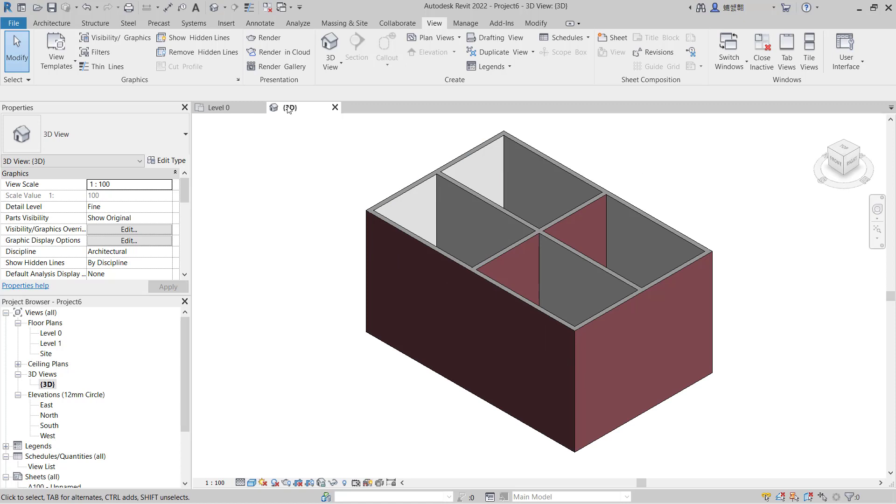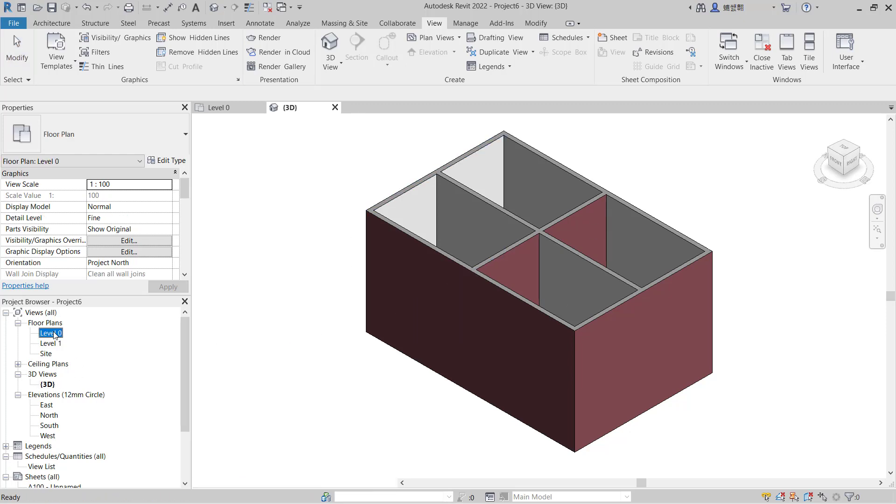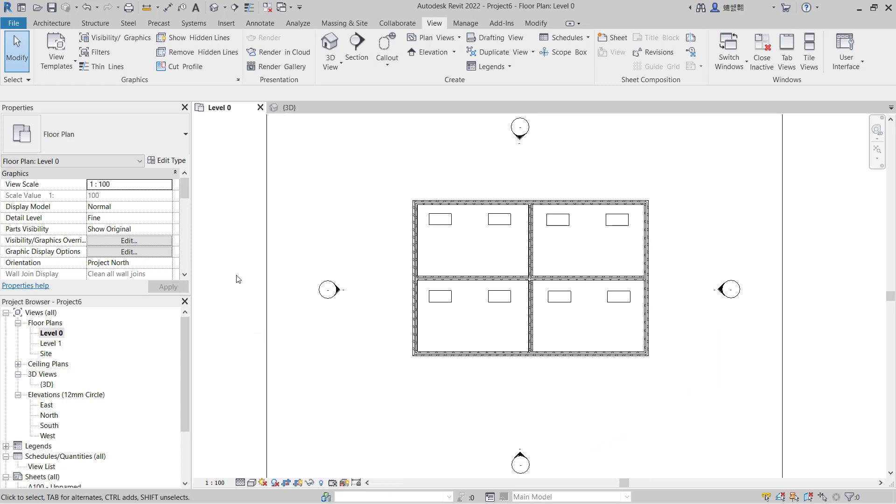So if you want to get out from this 3D view, you can use project browser. Like you can go into Level 0 to be in Level 0, or you can go into Level 1.